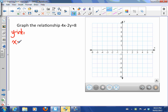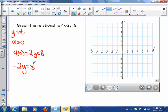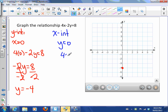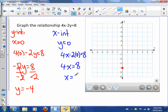For the y-intercept, we let x equal zero: four times zero minus two y equals eight. That simplifies to negative two y equals eight. Dividing both sides by negative two gives y equals negative four — that's our y-intercept. For the x-intercept, we let y be zero: four x minus two times zero equals eight, so four x equals eight, meaning x equals two.